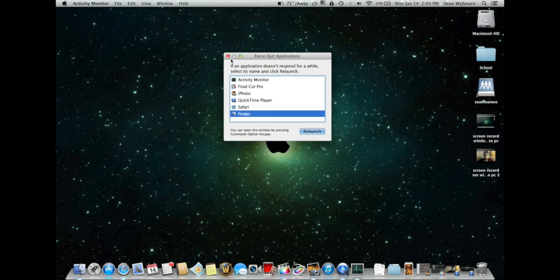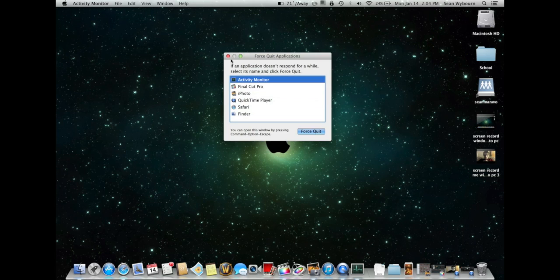For more help transferring from Windows to Mac, view the videos above in my folder Windows to Mac. If you liked this video, press the like button on the bottom and subscribe. Thanks again.